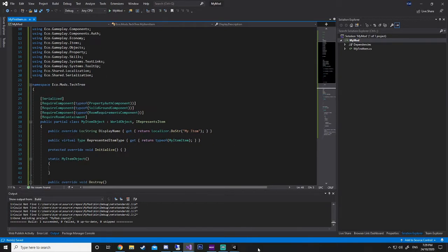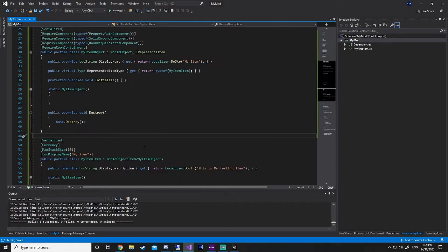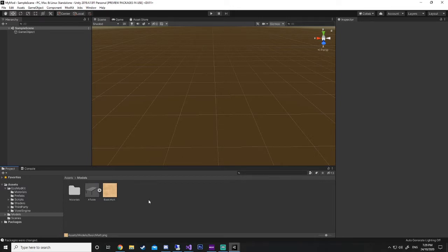Today we're going to get stuck into the Unity stuff and we're going to be using all the code that we've been using prior. If you've already got your own stuff going on and you just want the Unity stuff, about 90% of this is still going to be relevant to you. Just make sure all your naming and everything matches. We're going to open up our Unity scene — this is the one we did in the very first video. I've added a new folder called Models with a model and a basic material. These will be available as a download in the description below.